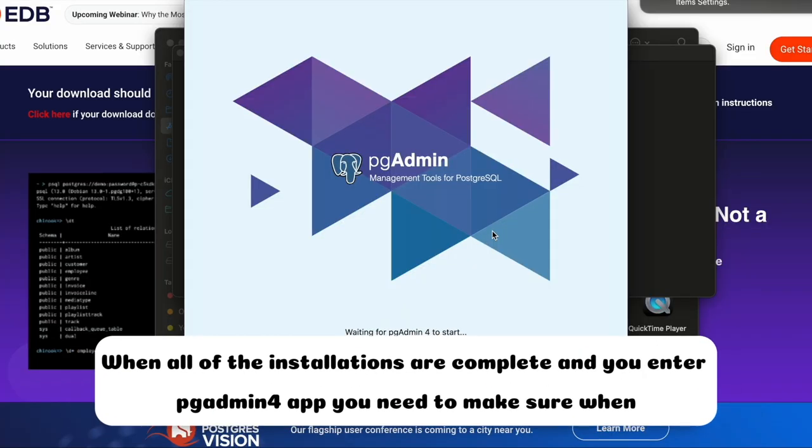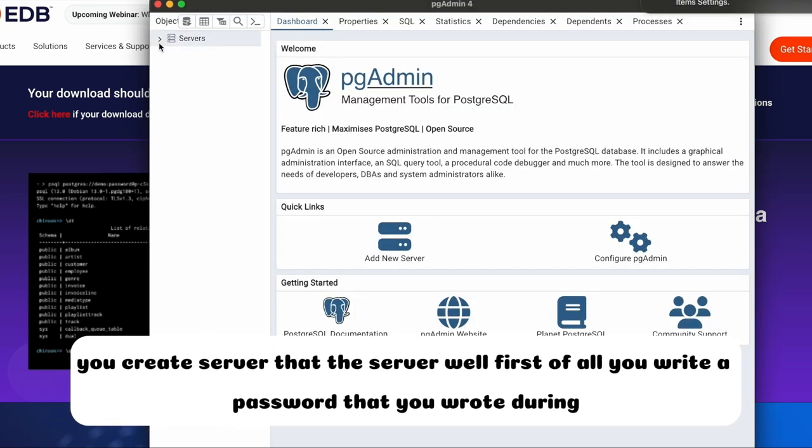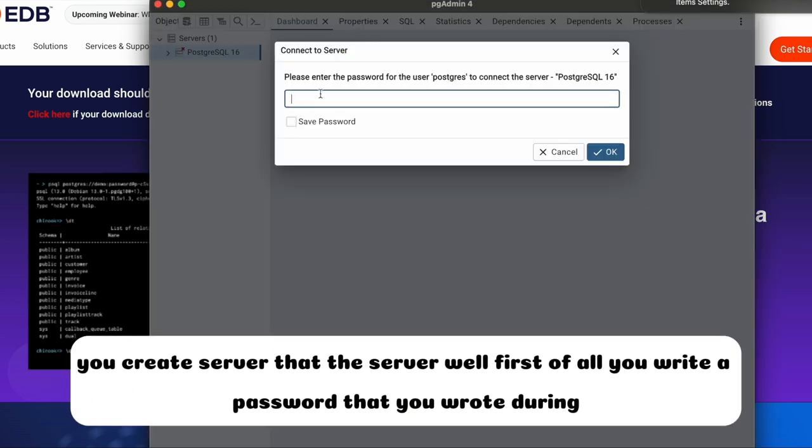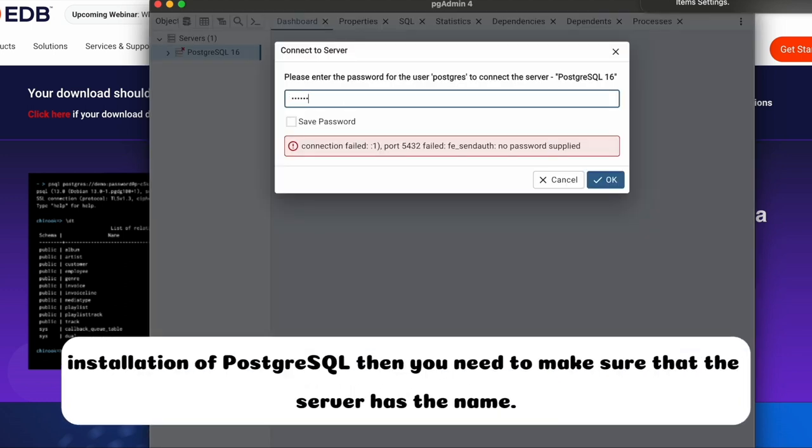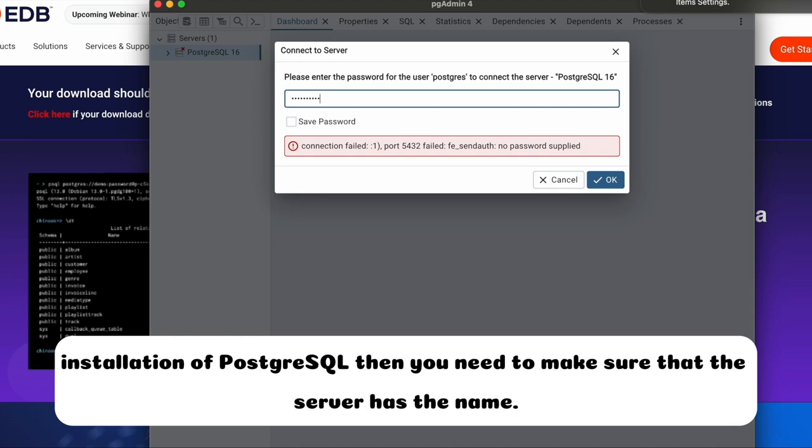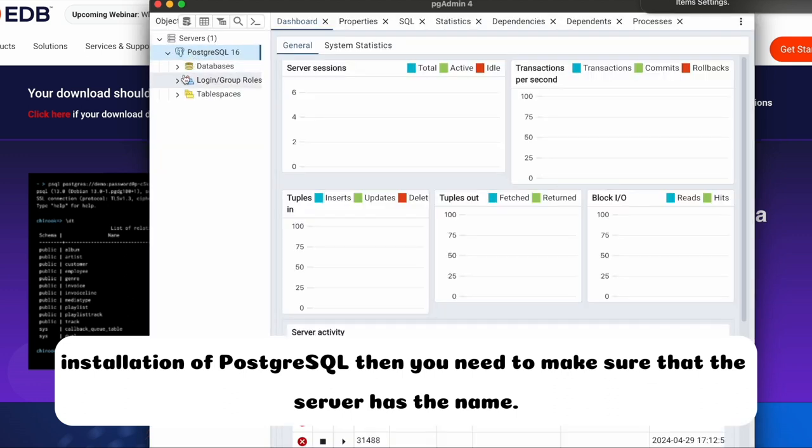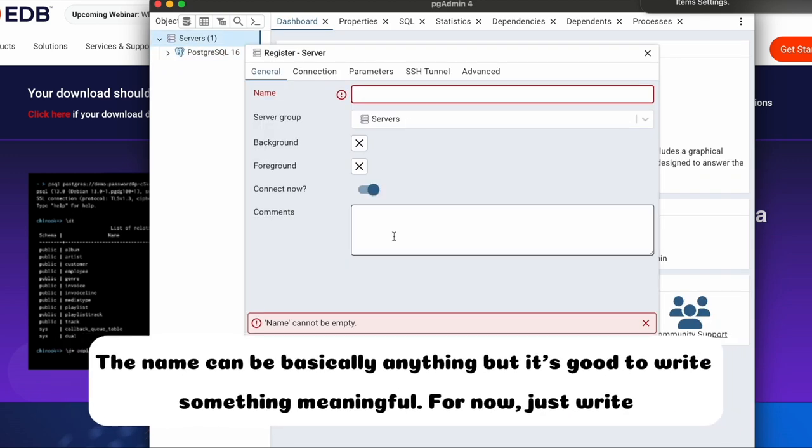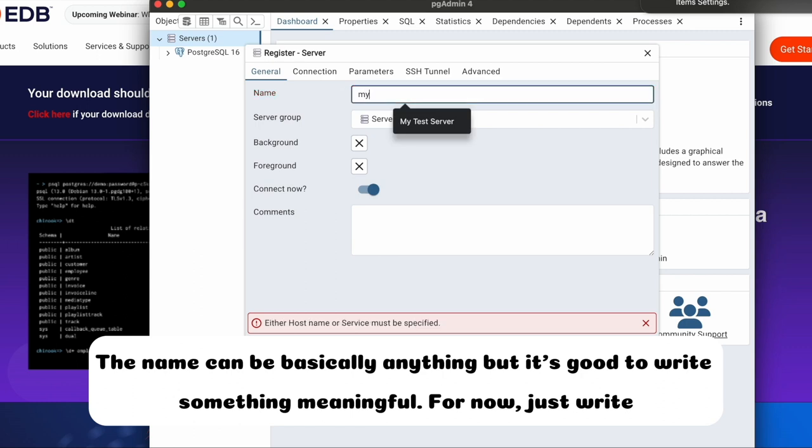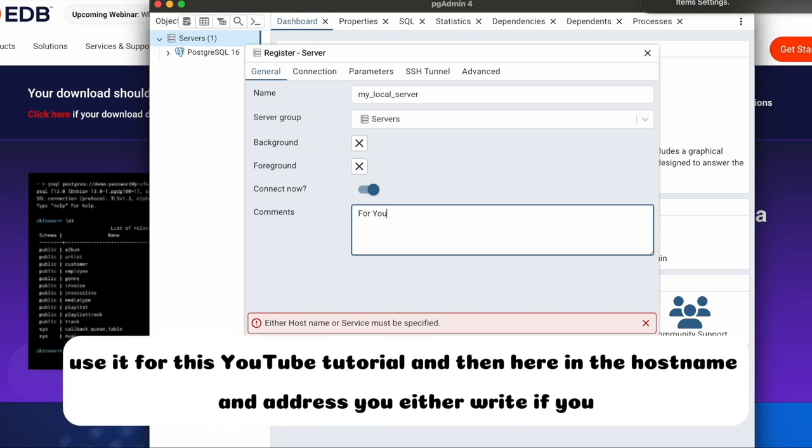When all of the installations are complete and you enter pgadmin4 app, you need to make sure when you create a server that the server, well, first of all, you write a password that you wrote during installation of PostgreSQL. Then you need to make sure that the server has the name. The name can be basically anything, but it's good to write something meaningful. For now, just write my local server and comments as well for you and your collaborators. In this case, I'll just use it for this YouTube tutorial.